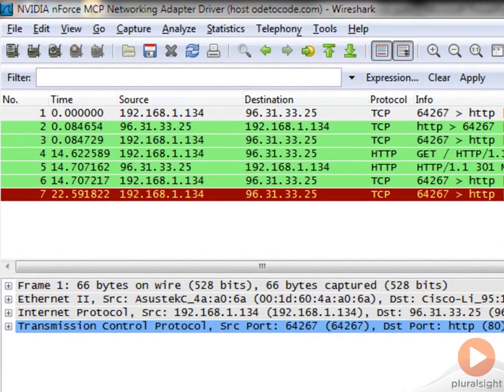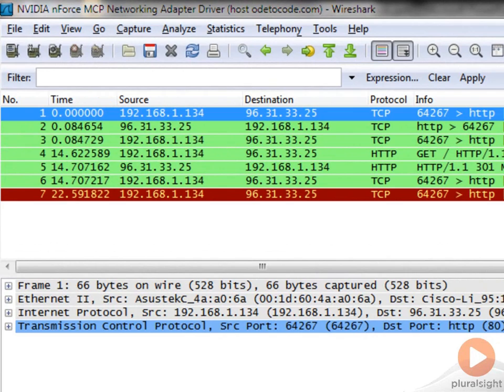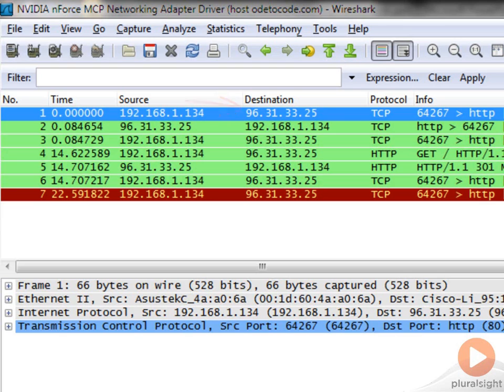All right, let's drill into what we have. The first message here is a message that was sent from 192.168.1.134, which is the private IP address of my computer here in the local area network at the Allen Estate in Western Maryland. That message was sent from me to 96.31.33.25, which I'm going to assume is the IP address of the server hosting ode2code.com. And it was sent using the TCP protocol. There's no HTTP involved yet.